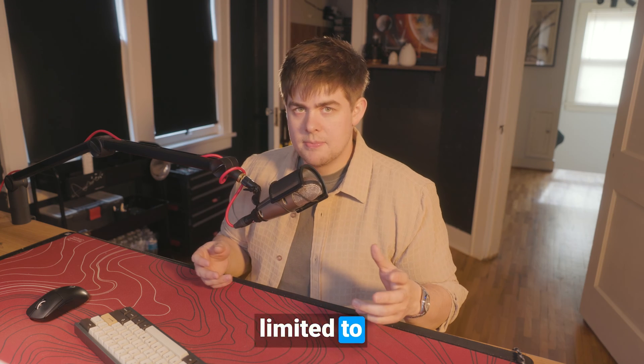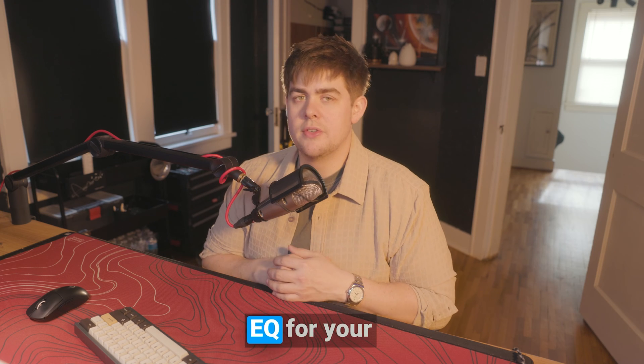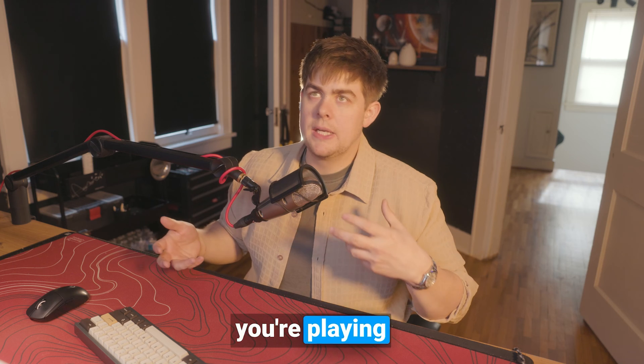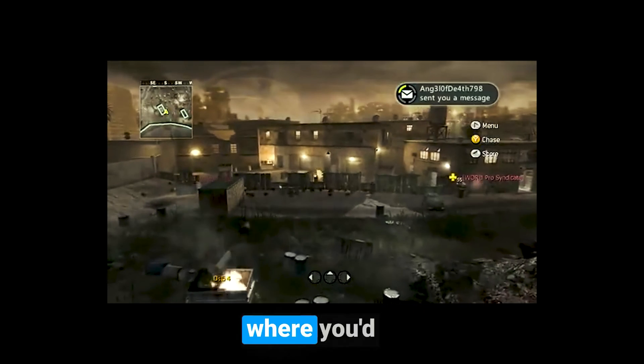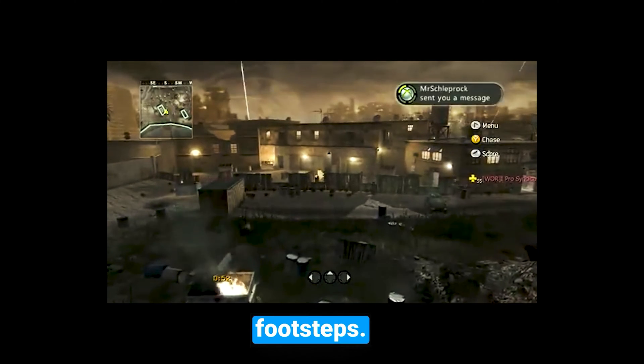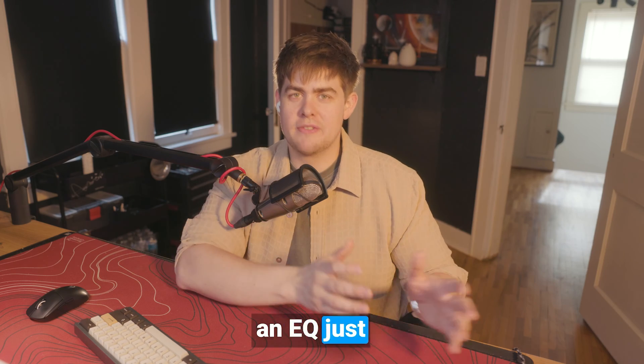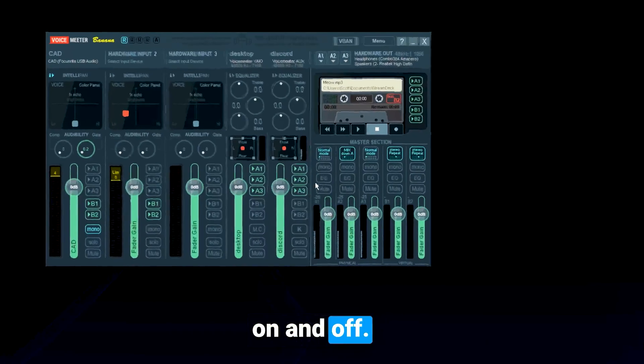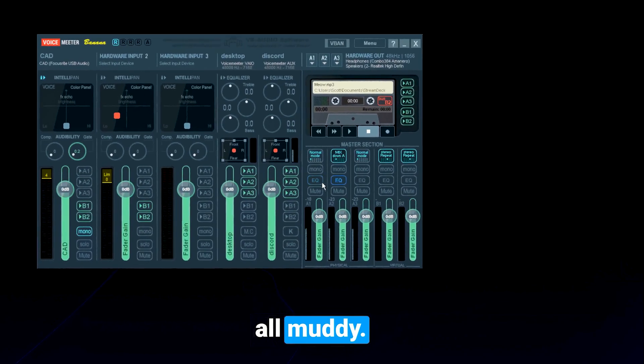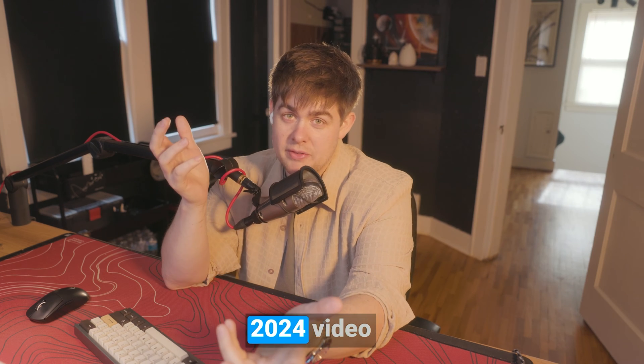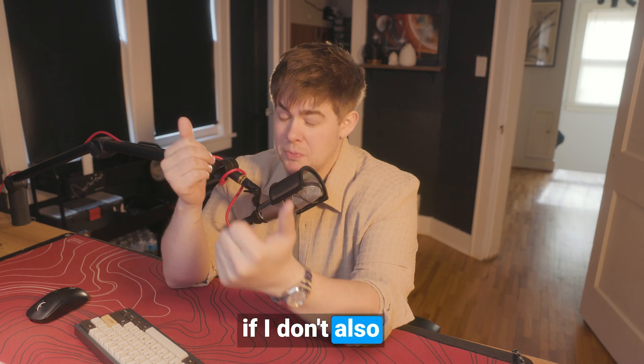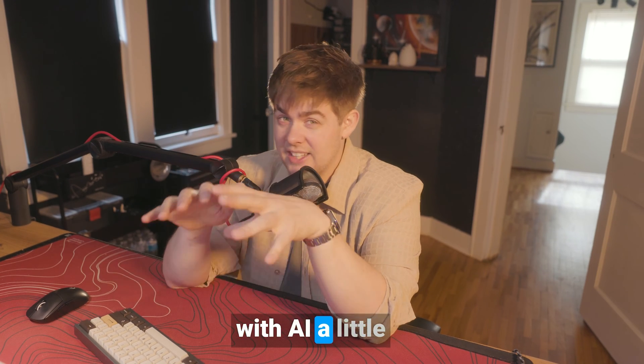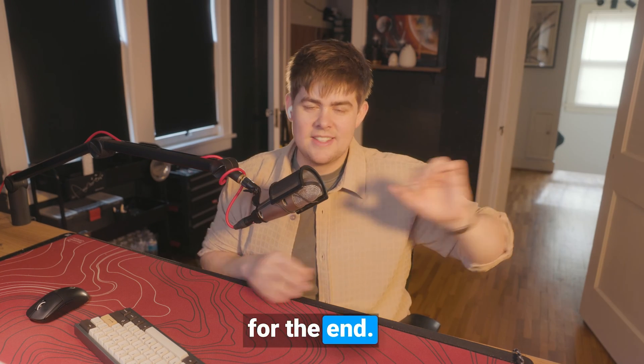It's not just limited to microphones though. You can even set an EQ for your headphones. So imagine you're playing Call of Duty or Valorant where you'd like to emphasize footsteps. You can set an EQ just for that, and then toggle it on and off so your desktop audio doesn't sound all muddy. I'll save the AI part for the end.